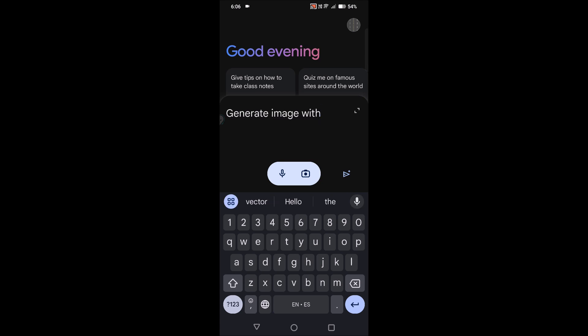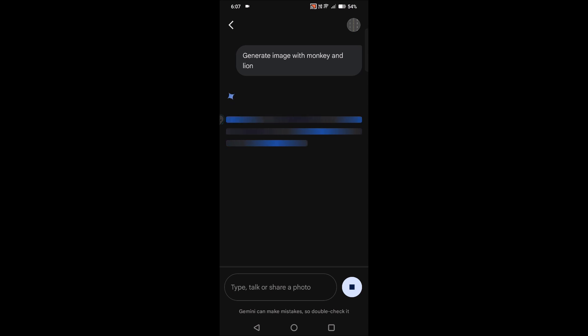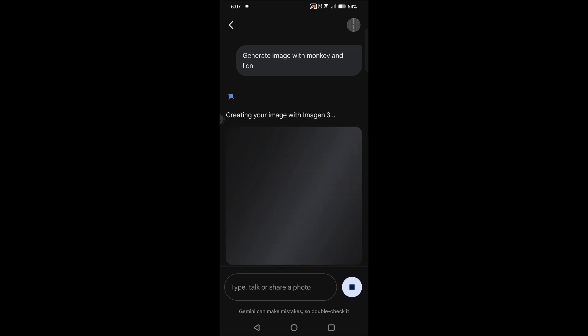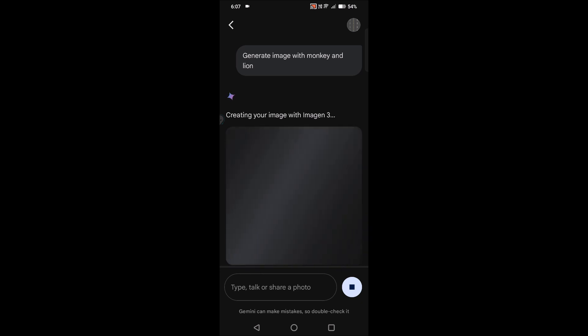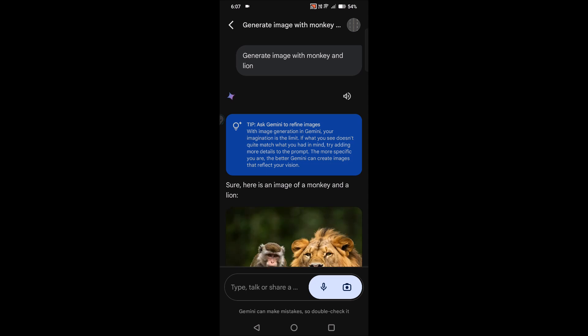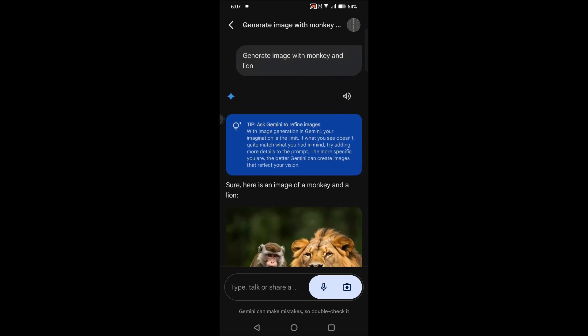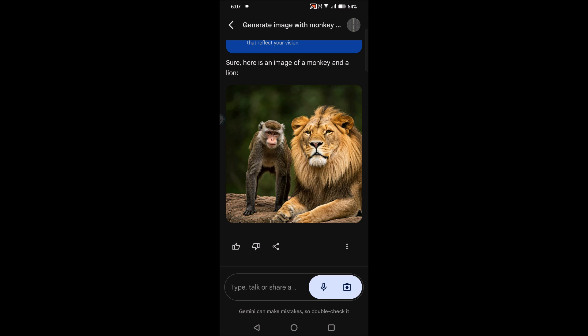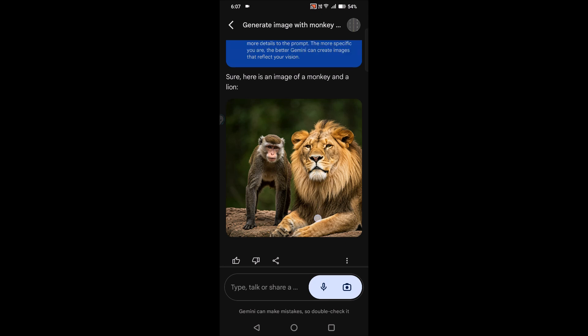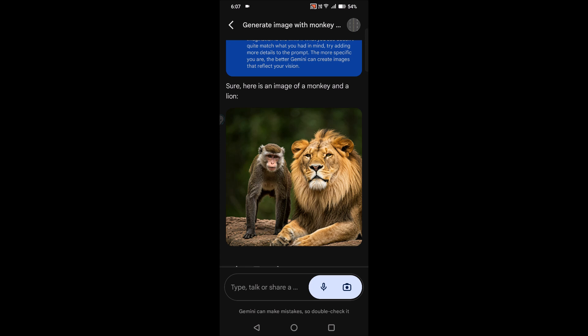On Gemini AI as your assistant there is a chance of creating AI images. This option is not there on Google Assistant. I tried it like generate monkey images and lion images using Google Assistant, but it is giving me web link results. See here now when I give this query, Google Gemini AI created this artificial intelligence picture.